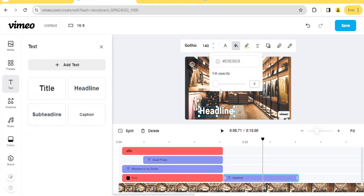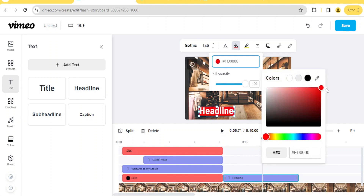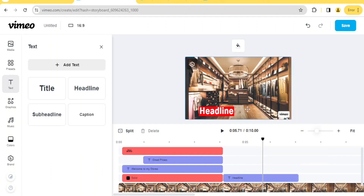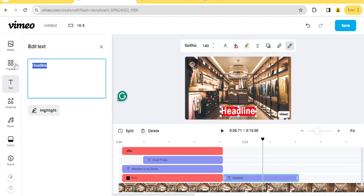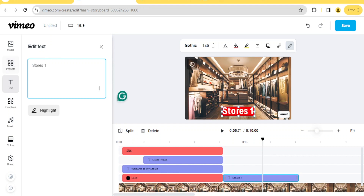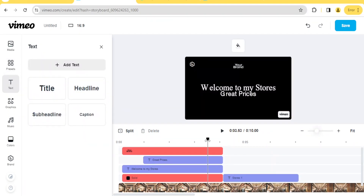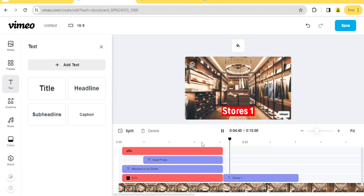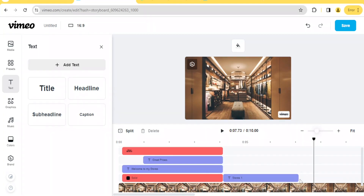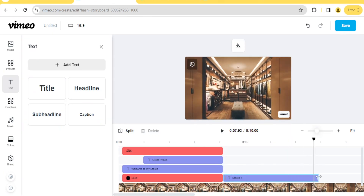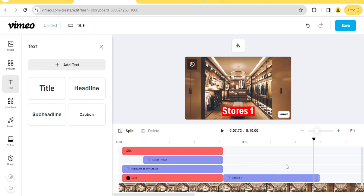Select the fill color and decide on opacity — let's set the fill color to red. Now edit the text to read how you want it; let's call this 'Store One.' If we play our video: welcome, great stores, then 'Store One,' then the text disappears. If you want it to stay longer, click on it and drag it sideways to extend it on the sequence timeline.